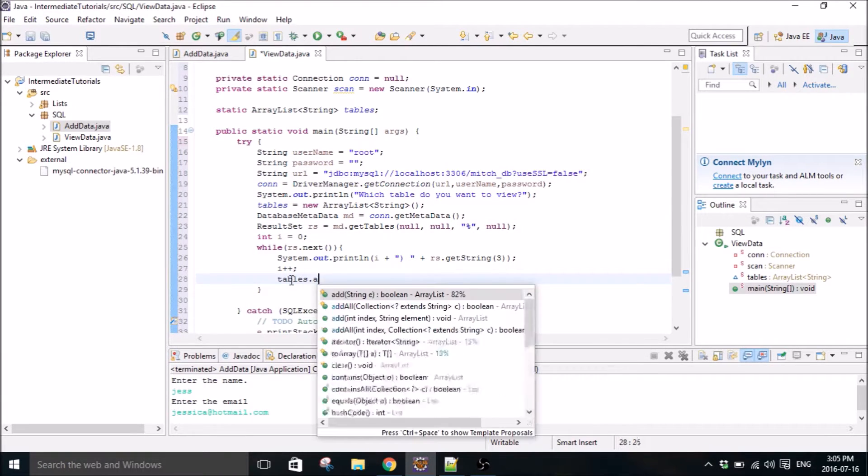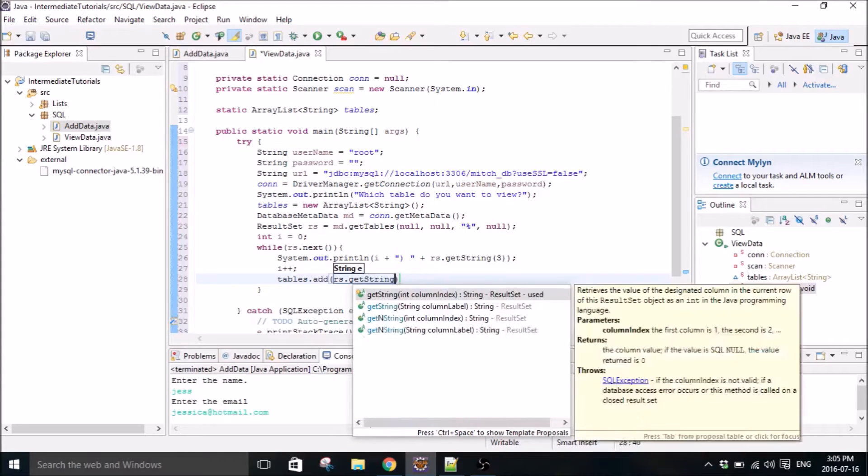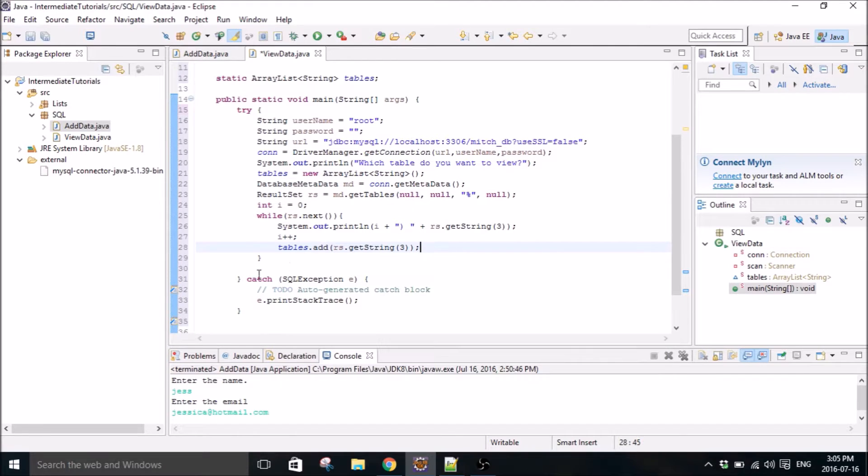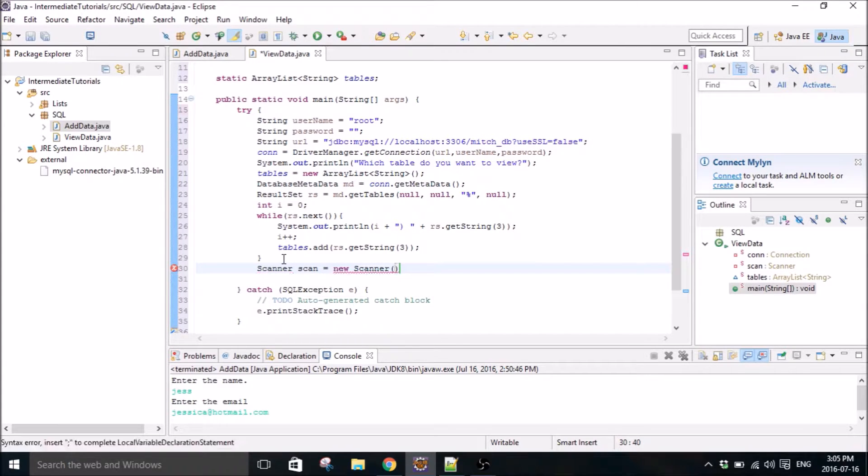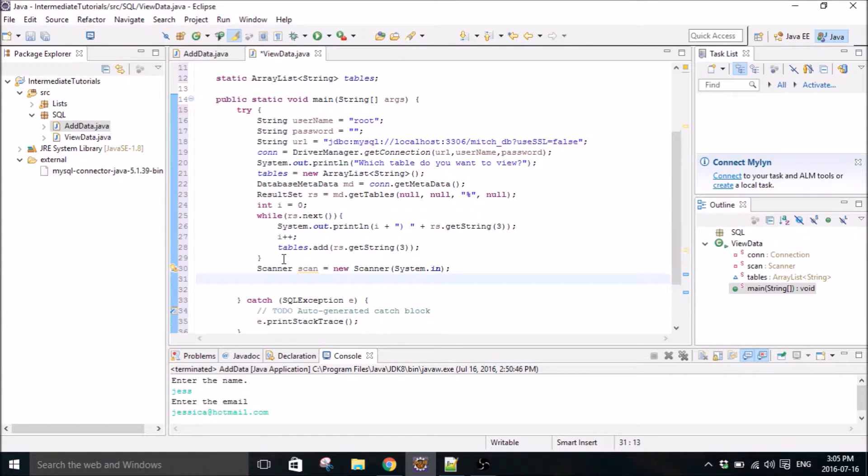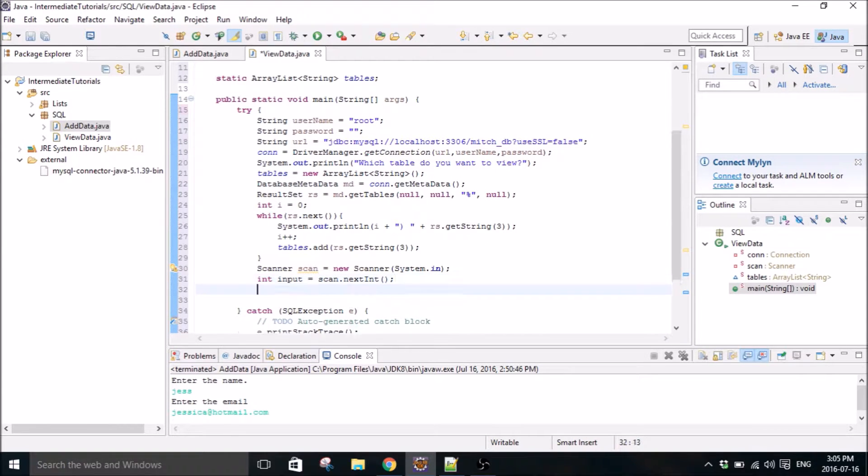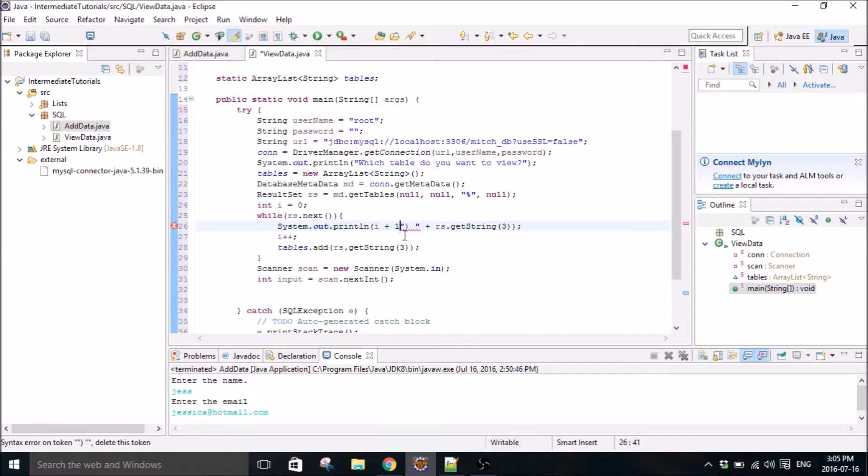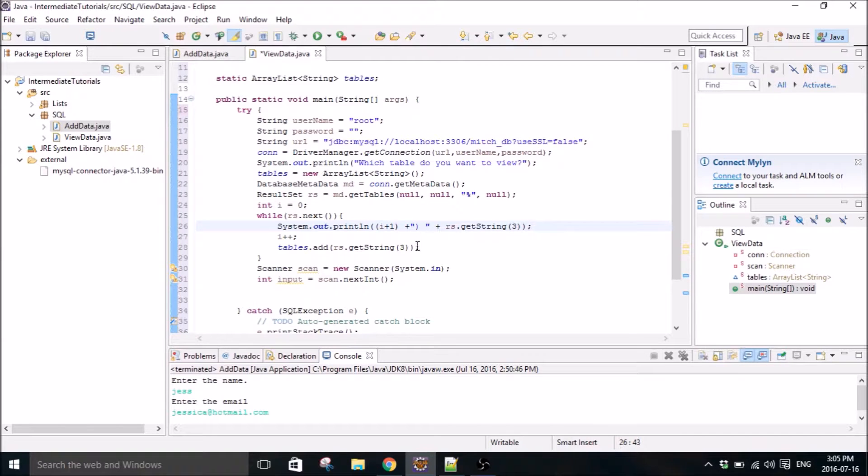We only want the tables, not columns. So then tables, and we can add it to our tables array. And then we can have the user select it. Why does that? Next integer. So it's going to print out, for the first iteration it's going to start at, actually let's do I plus one. I plus one, there we go.